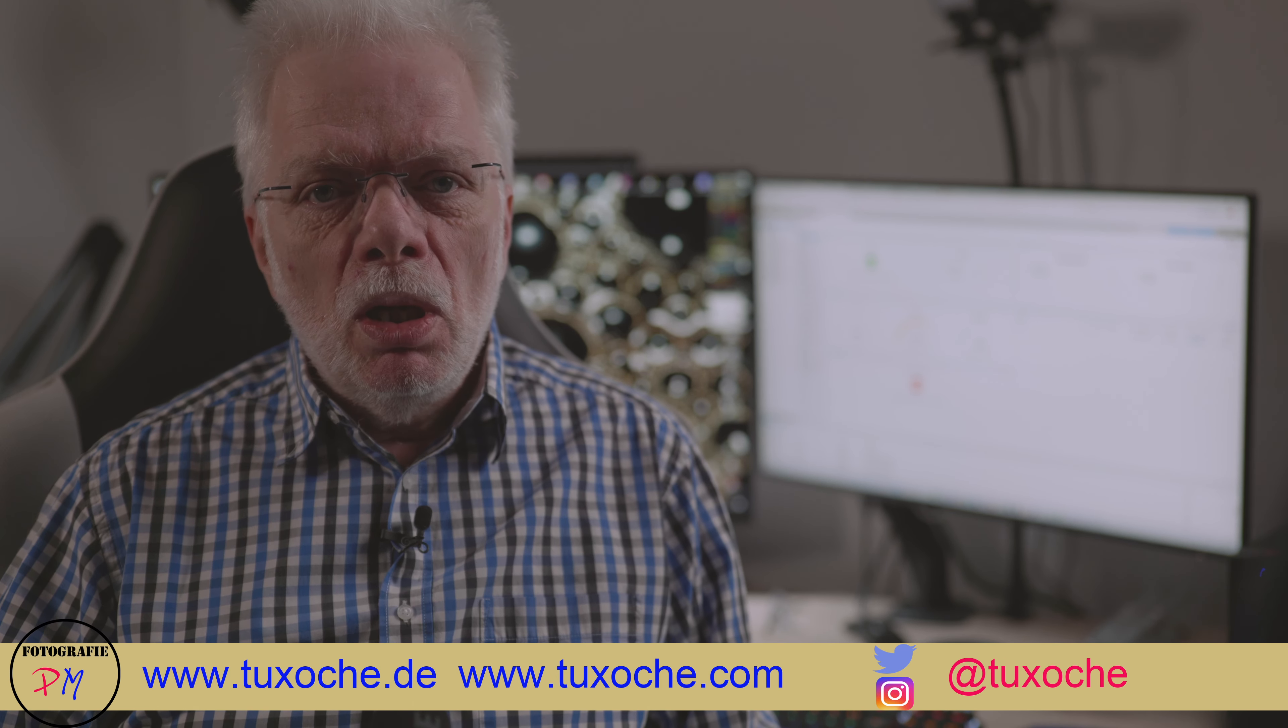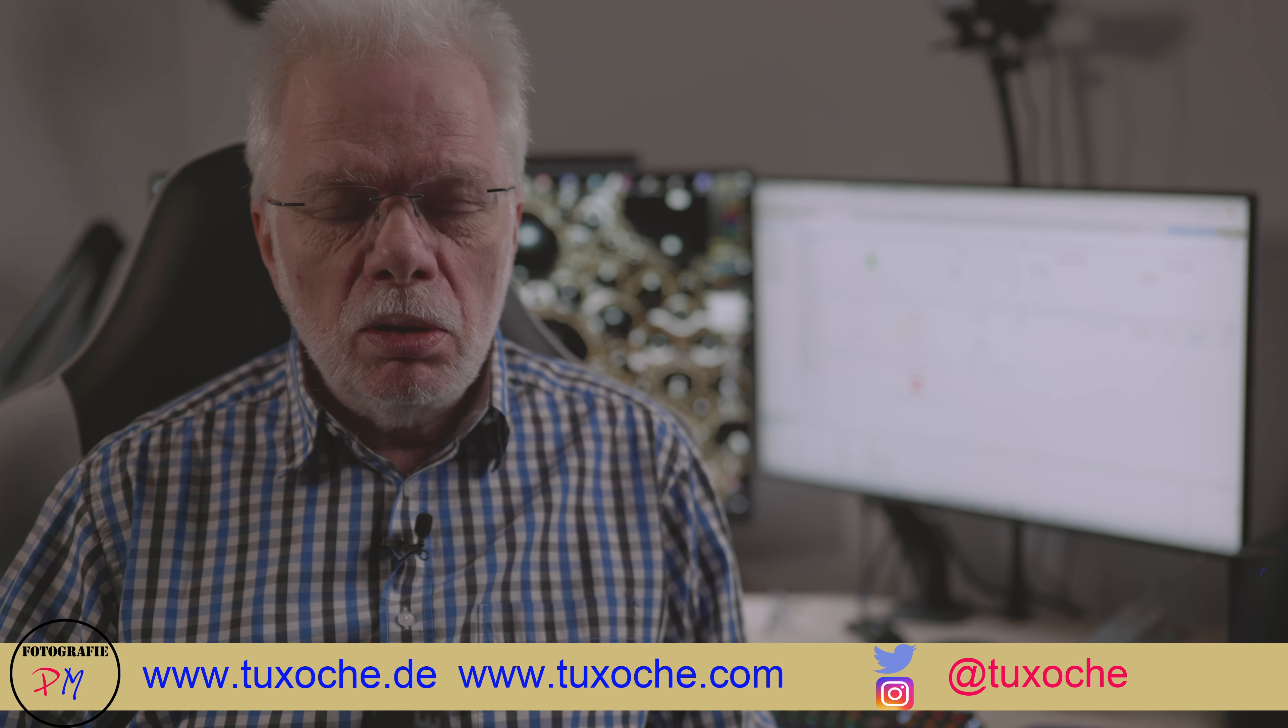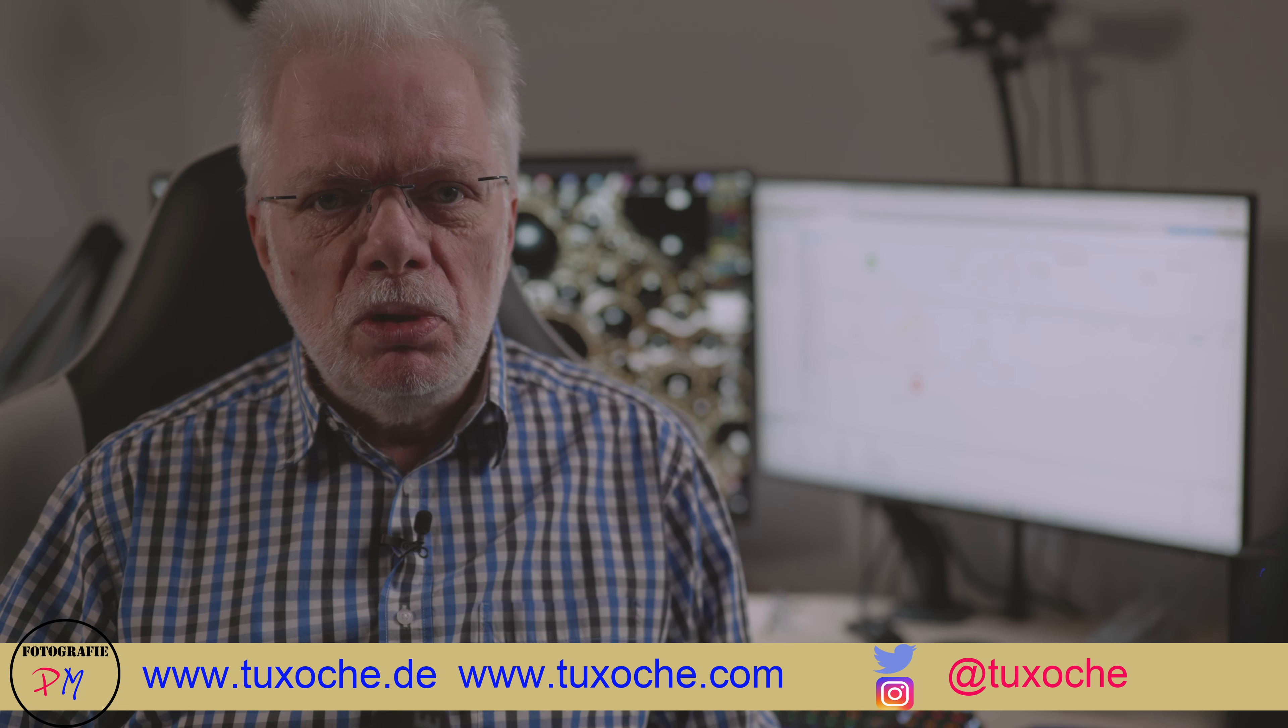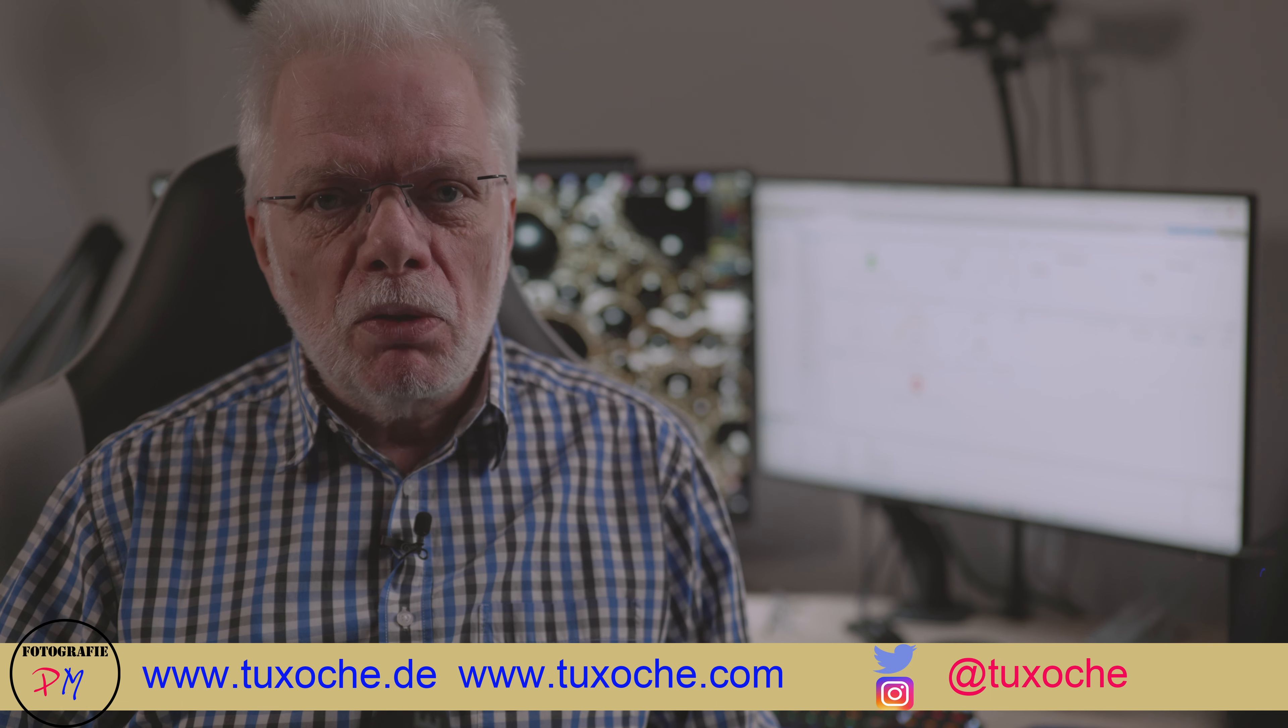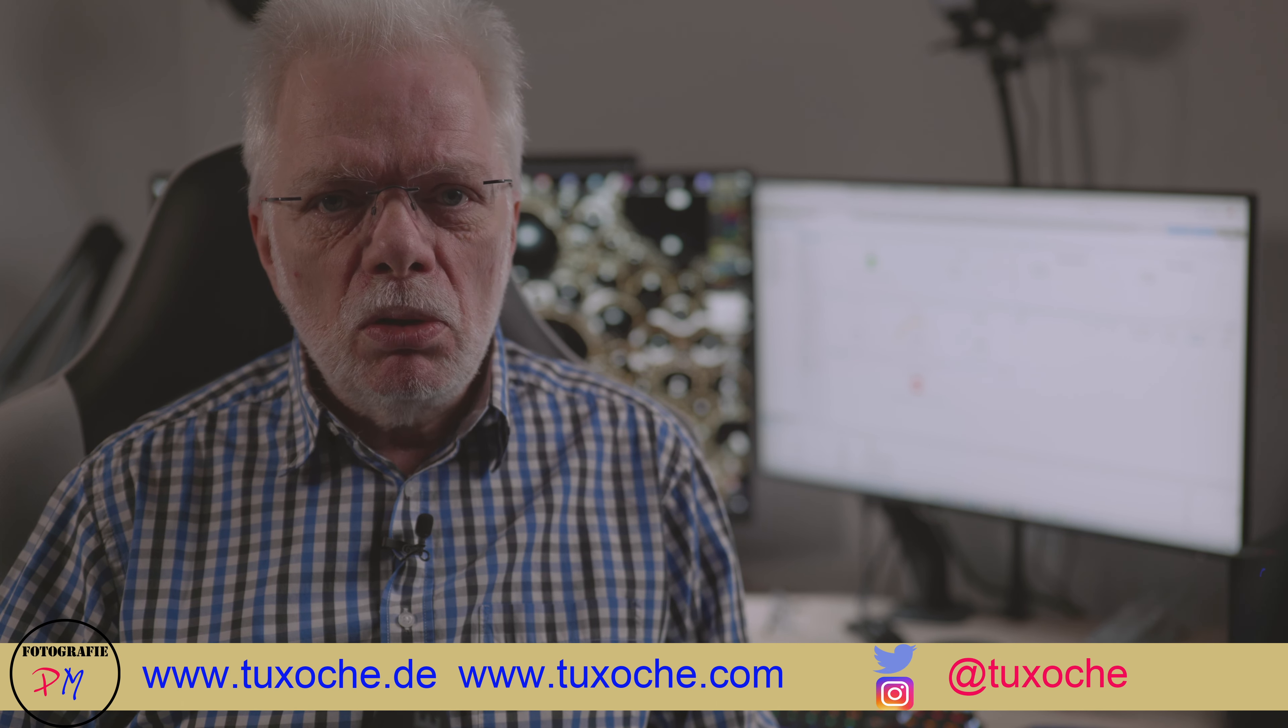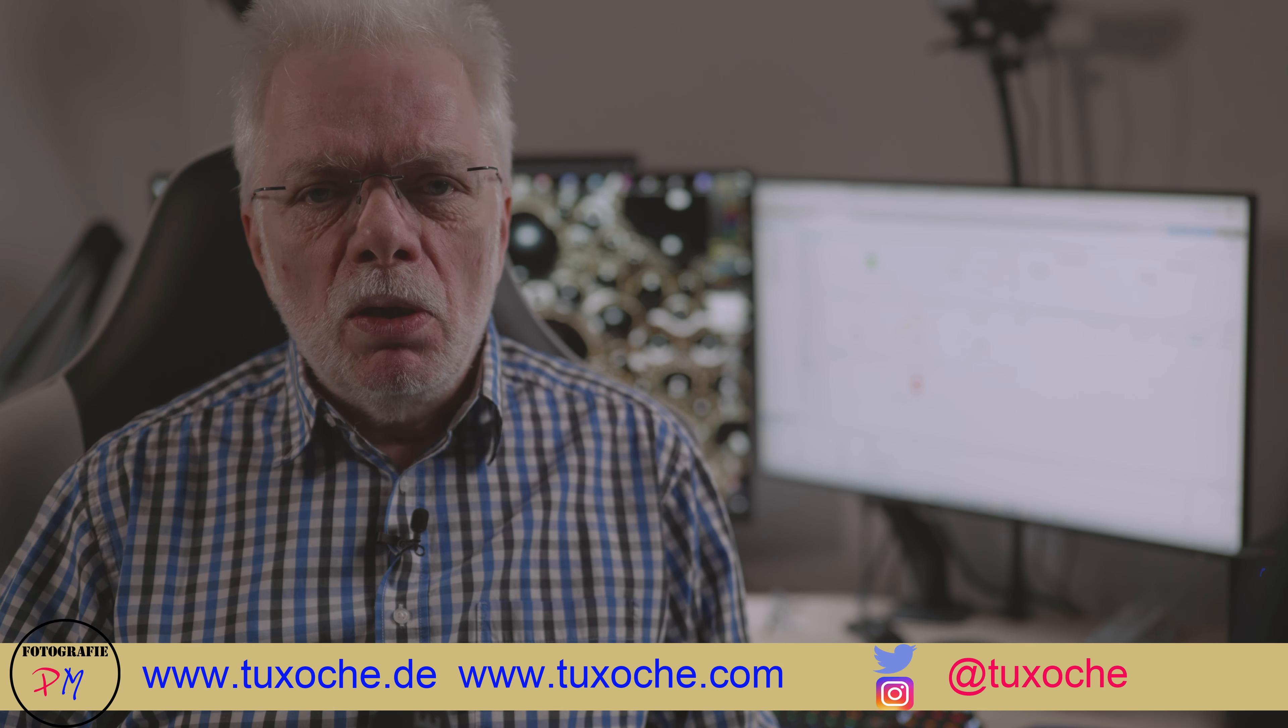As you probably know, I do two blog sites in German and English on tuxoche.de and .com, and I have another site where I present my photographs. All those sites are driven by WordPress in the latest version.